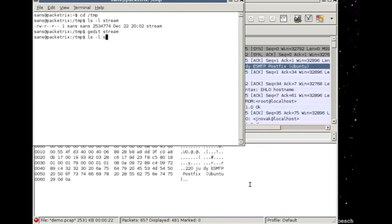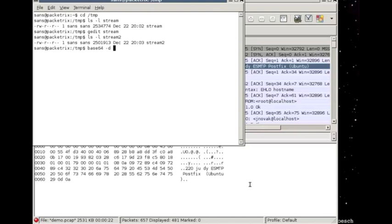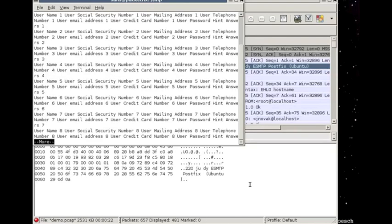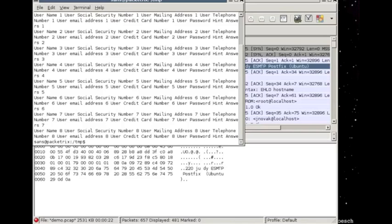And so what we're going to do is use the base64 decoding minus D stream2, and for now I'm just going to pipe it to more. We could have piped it to an output file, but we're just interested in looking at some records here. And what you see is it's definitely been decoded. We find that we have what is supposed to simulate user data, user names, social security numbers, mailing addresses, and so forth, and there are several of them. We only see eight here, but there are many in this particular file.